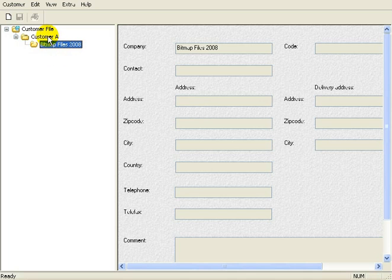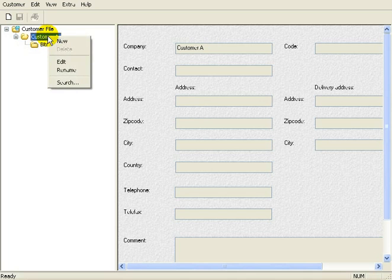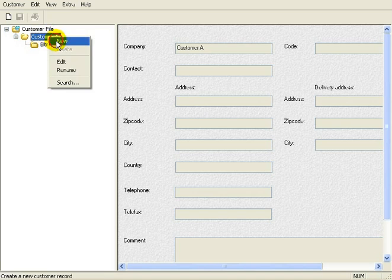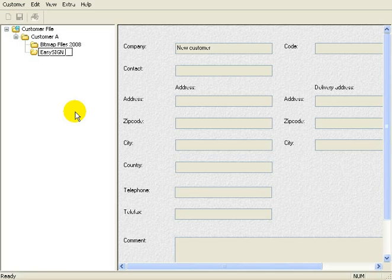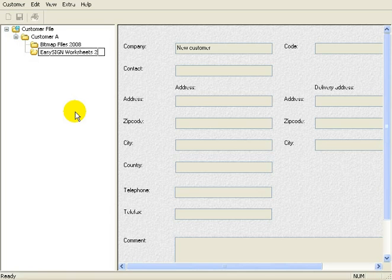Let's add another. Right-click on Customer A again, select New, and this one we will call EasySign Worksheets 2008.